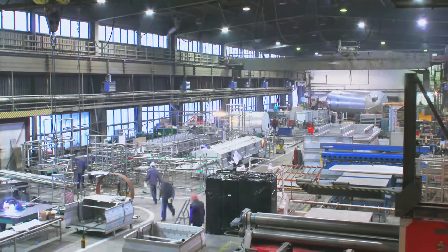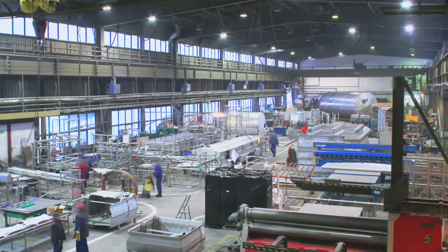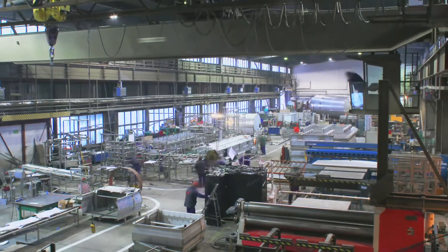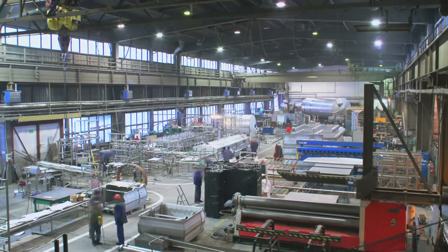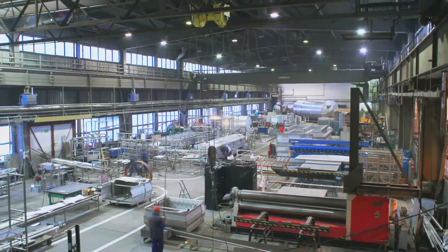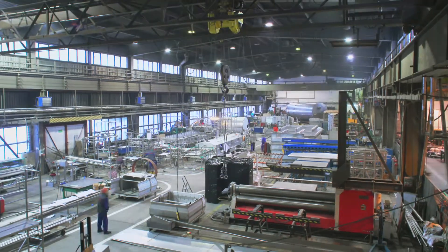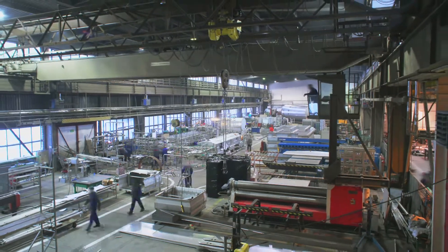Reducing errors, printing faster, and saving money are all things companies strive for. Imagine doing that for your labeling process.